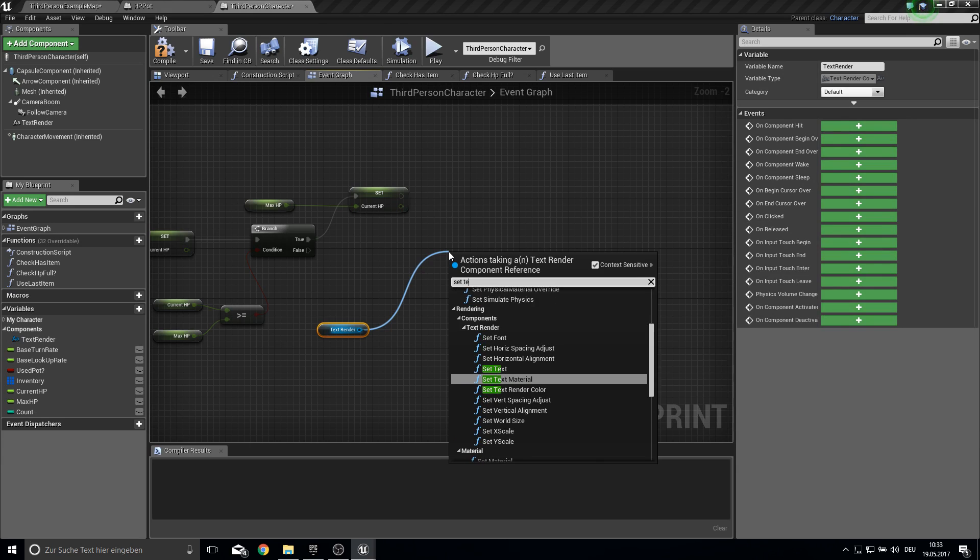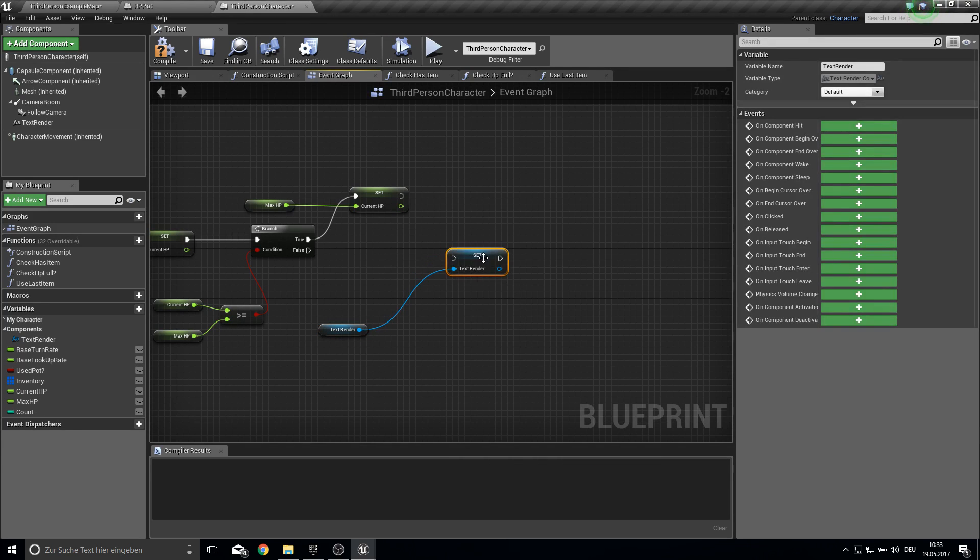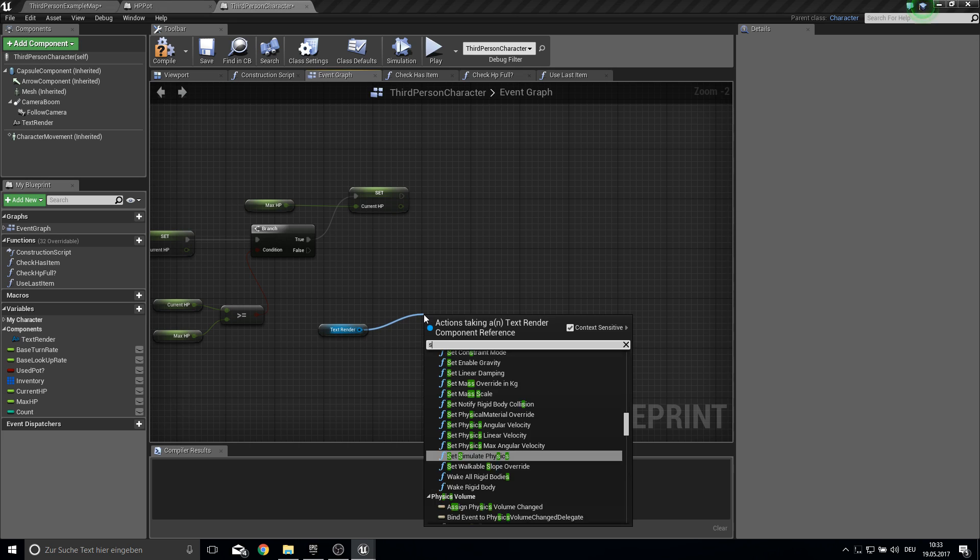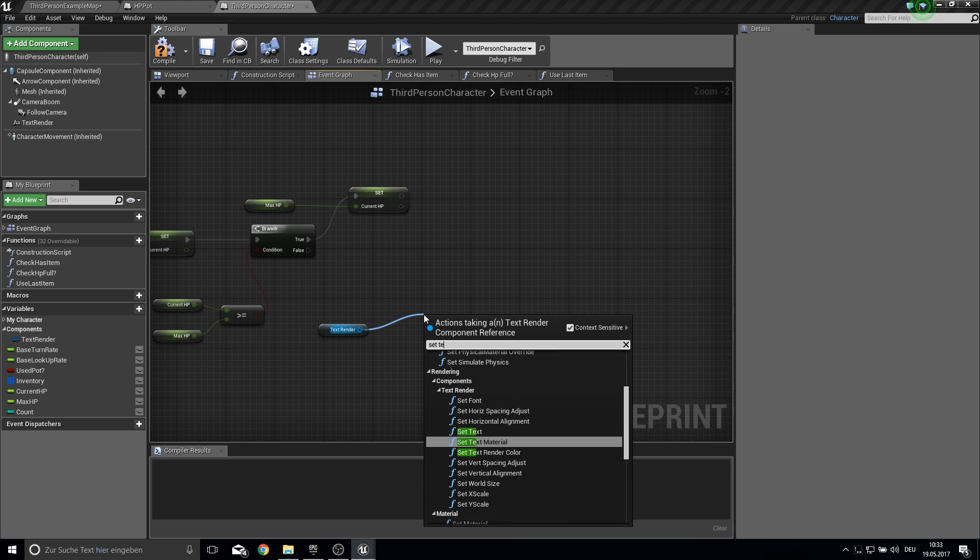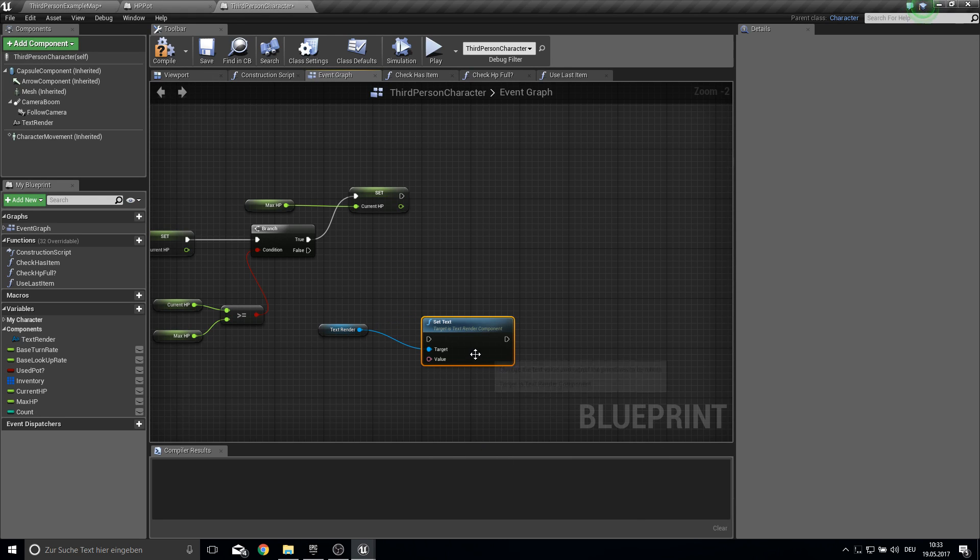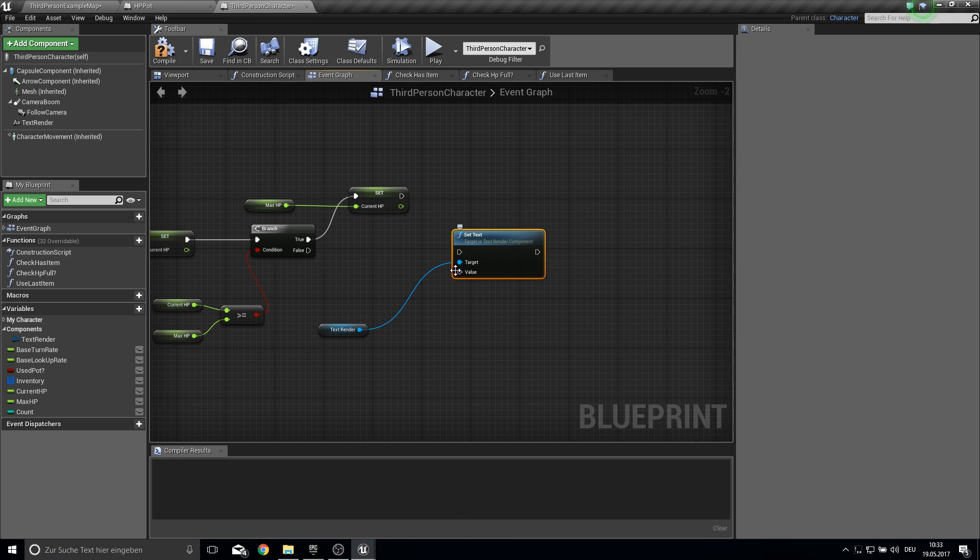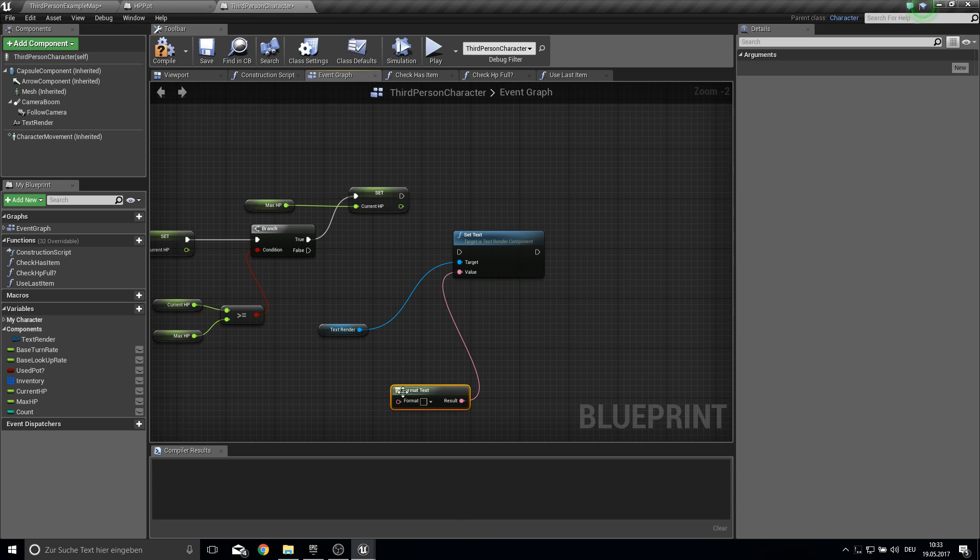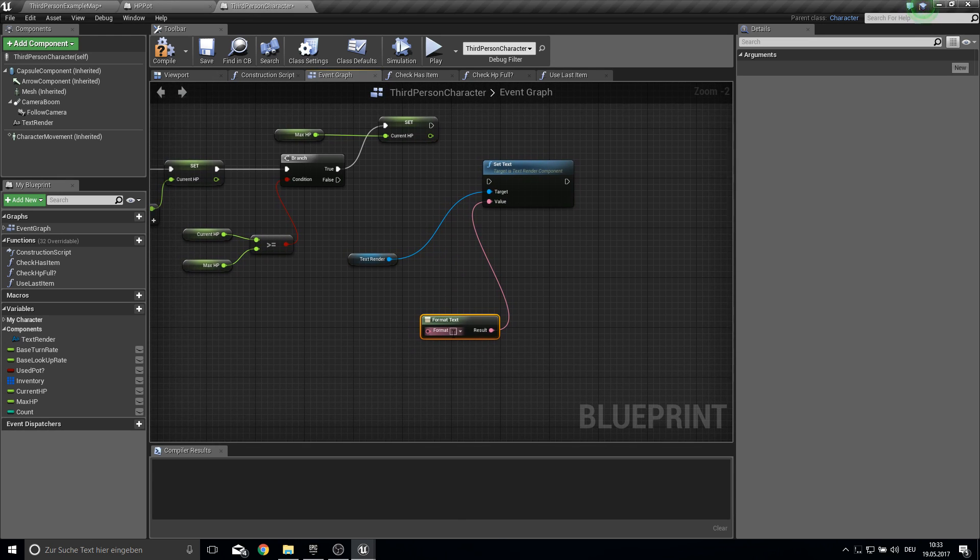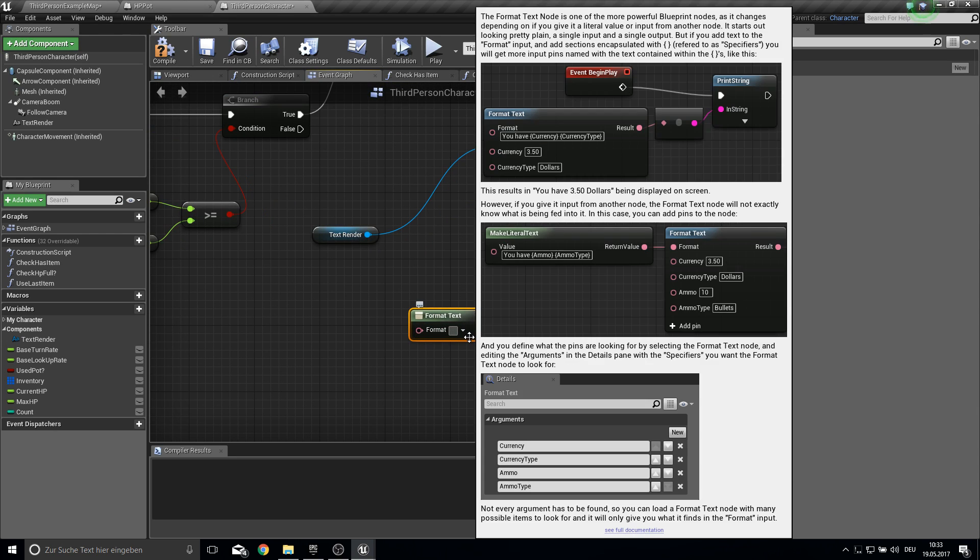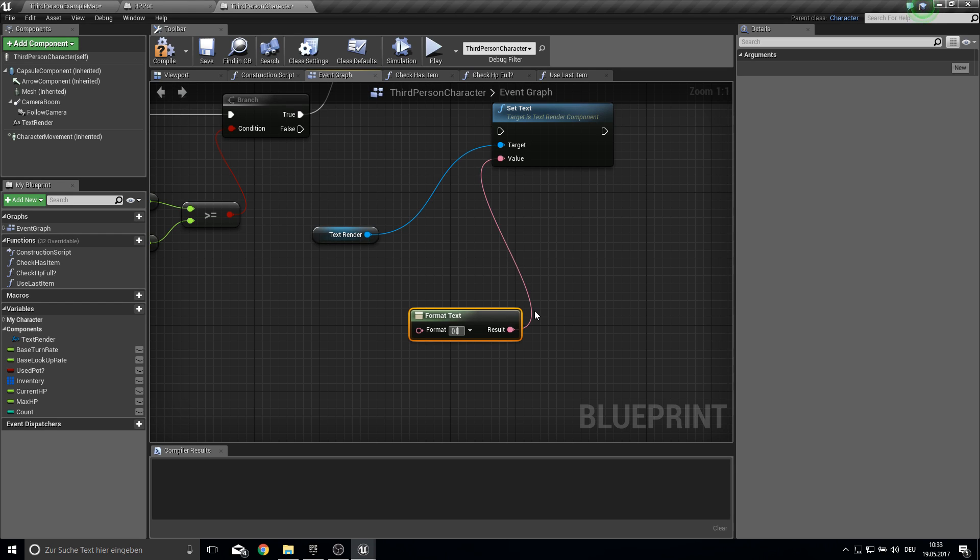So then we grab here our text render. Here under components. And we set the text render. Not this sorry. Set text. This one here. And the value will be a format and we're formatting like you need those curvy brackets. This one here. Two times. And in the middle of this we make a slash backslash. And here is current. And here is max.